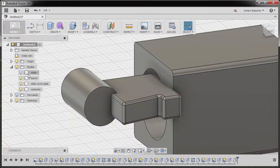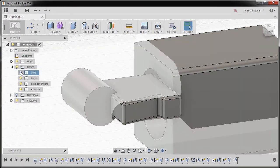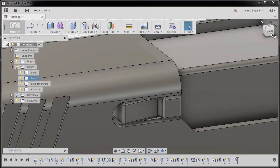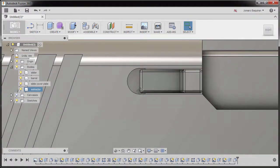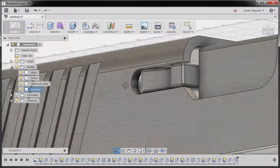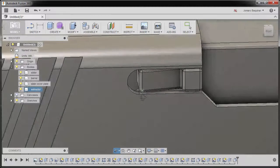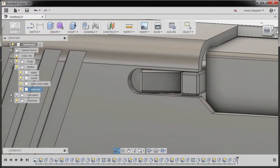Turning on the visibility of our slider, going to right view. Looking good.